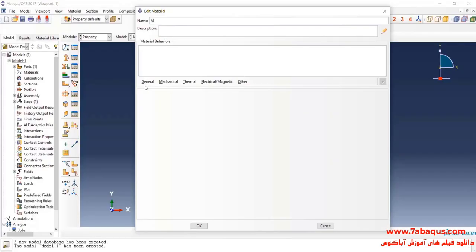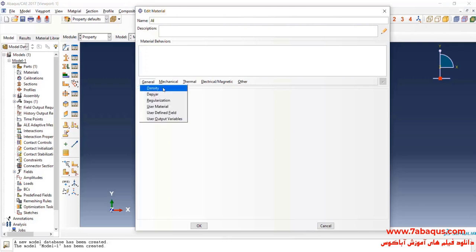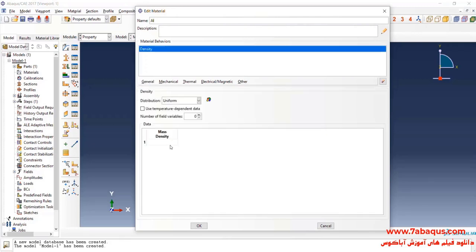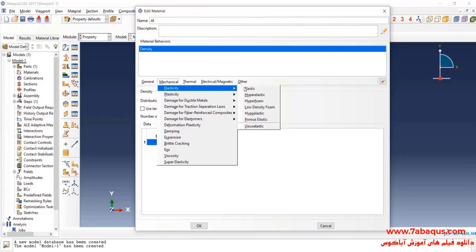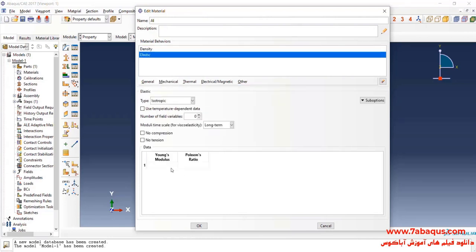Here, I intend to define the properties of aluminum. Select density from general menu. The density of aluminum is equal to 2842 kilograms per cubic meter. Then select elasticity and elastic. From mechanical menu, the young modulus is equal to 73 gigapascal and the Poisson ratio is equal to 0.